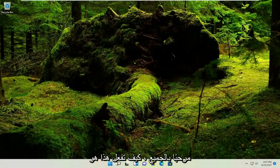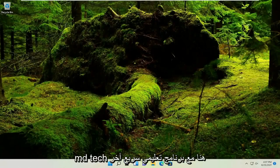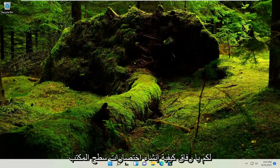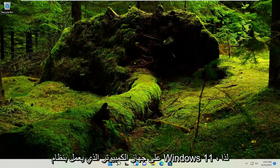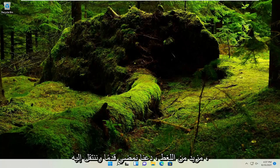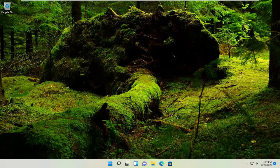Hello everyone, how are you doing? This is MD Tech here with another quick tutorial. In today's tutorial, I'm going to show you guys how to create desktop shortcuts on your Windows 11 computer. So this will hopefully be a pretty straightforward process, guys. And without further ado, let's go ahead and jump into it.